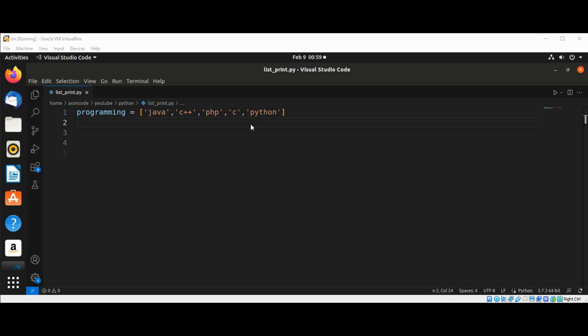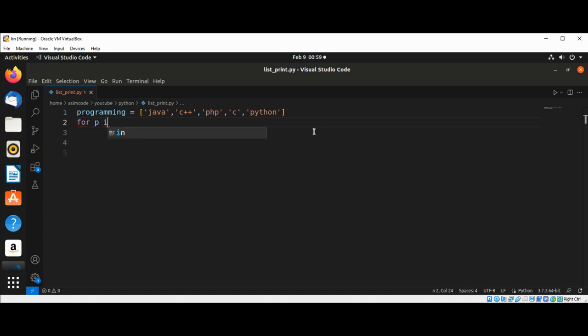So let's have a look at how to use a for loop to print out each programming name in a list of programming languages. We have this programming list and we are going to use a for loop. We do for p in programming.